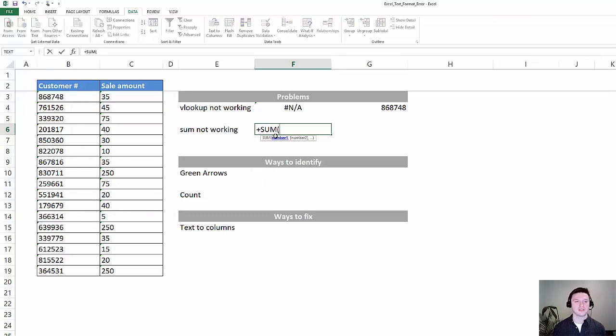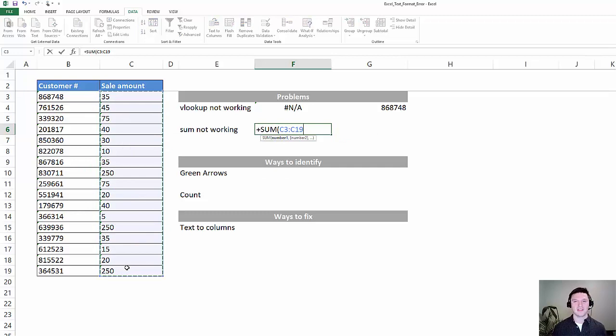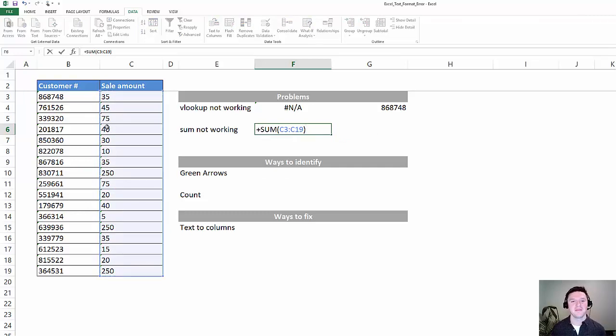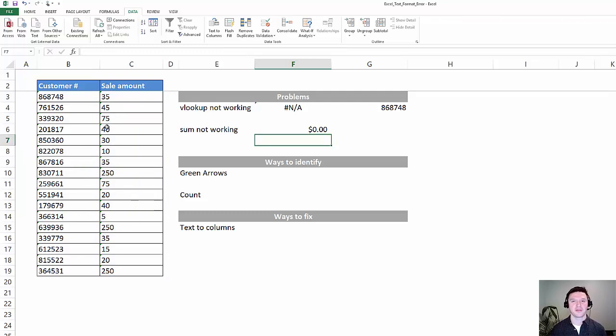In addition, I'm going to sum the sales amount column. You can see that there's data in that column, and yet the sum formula returns zero dollars.